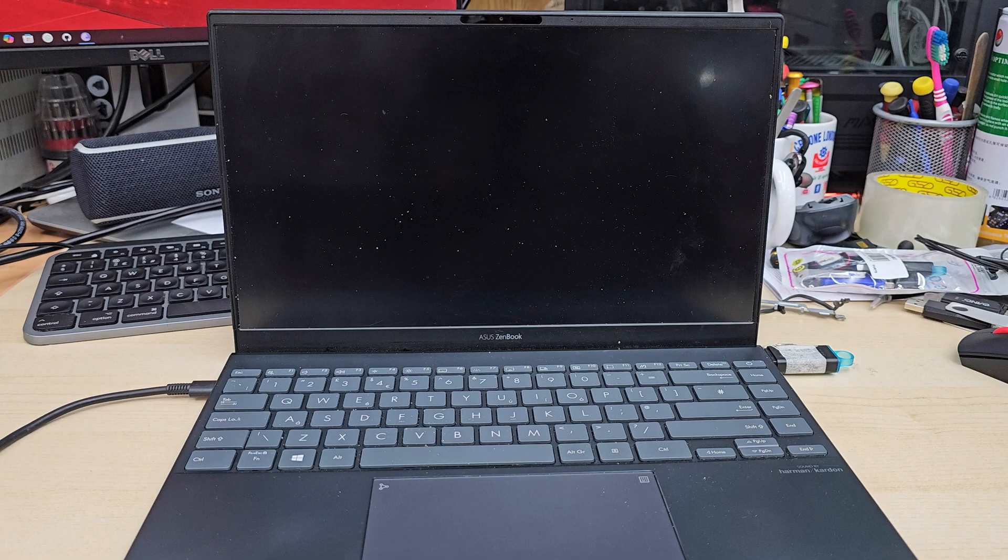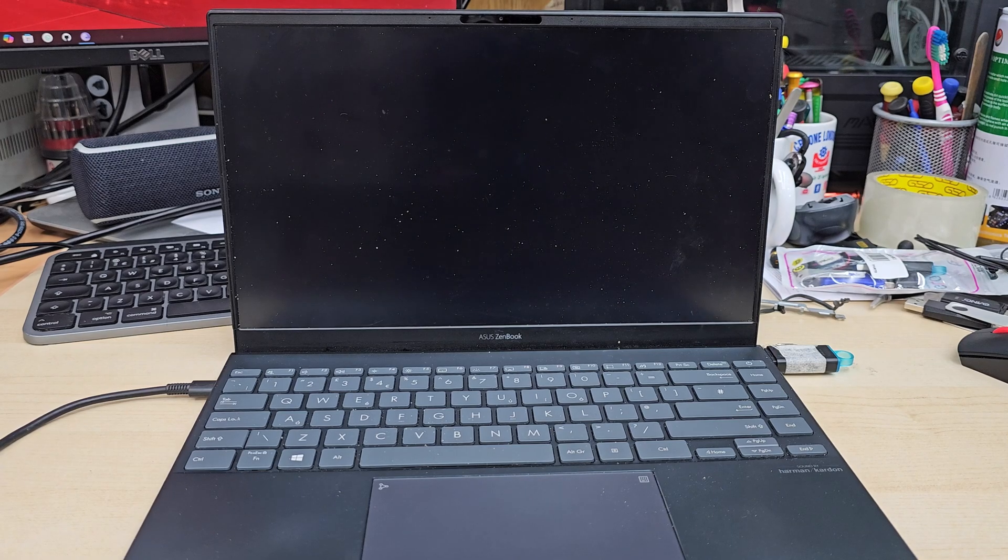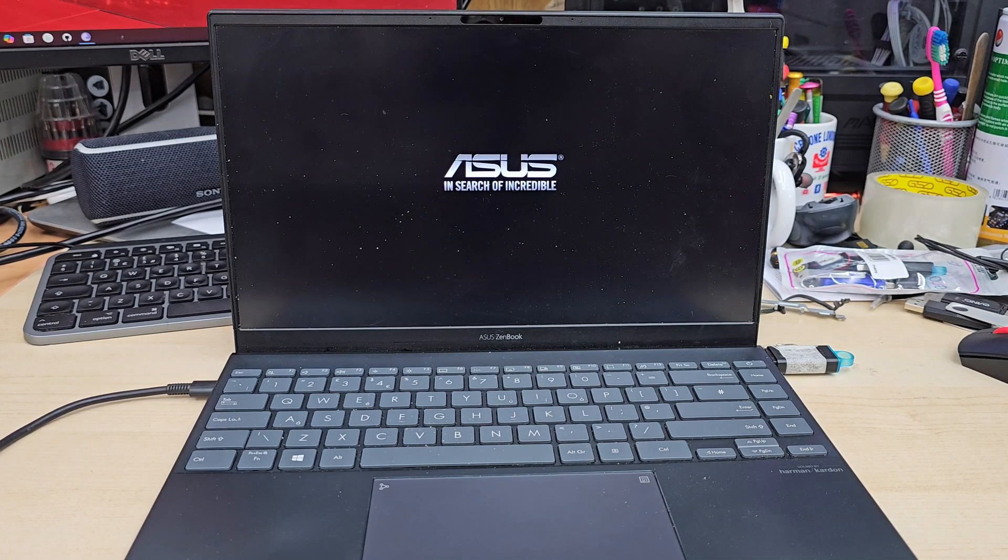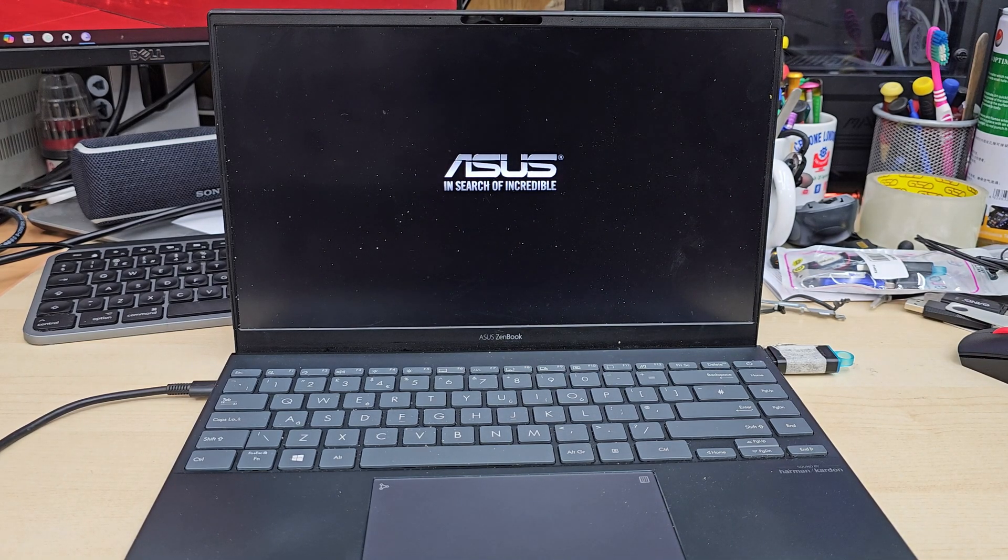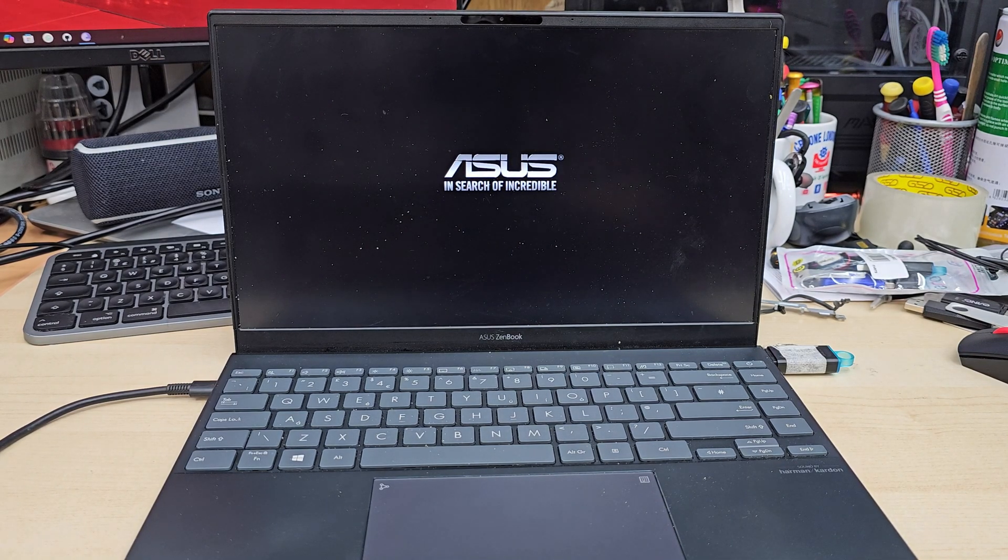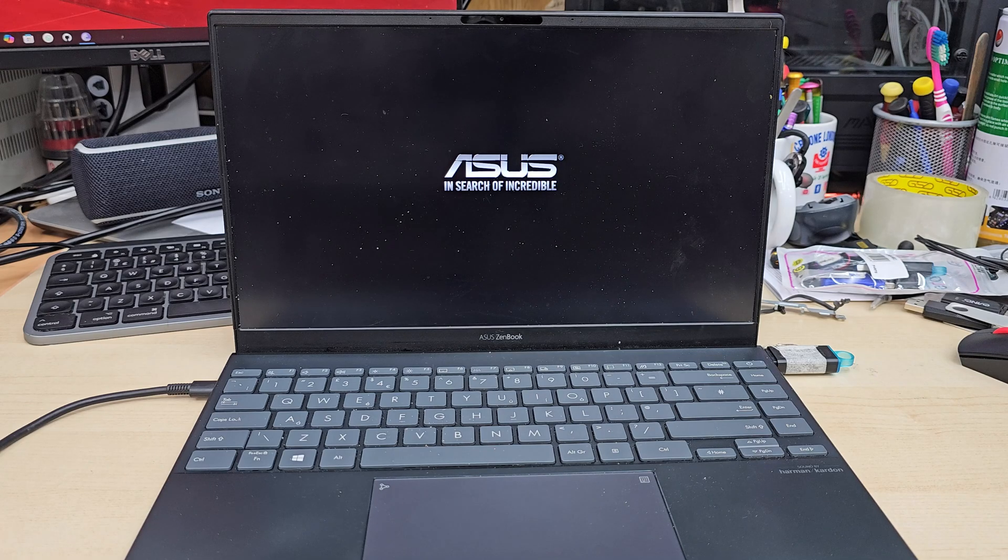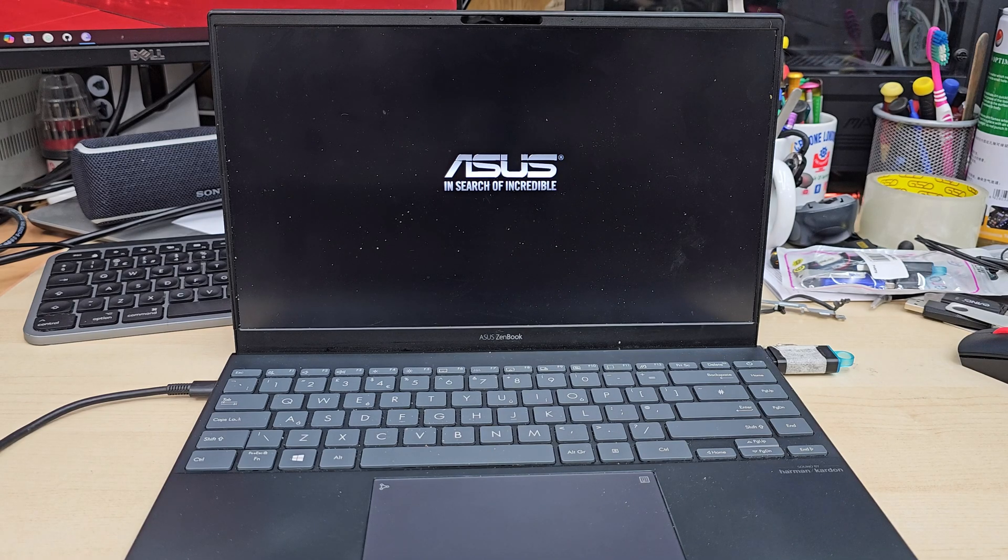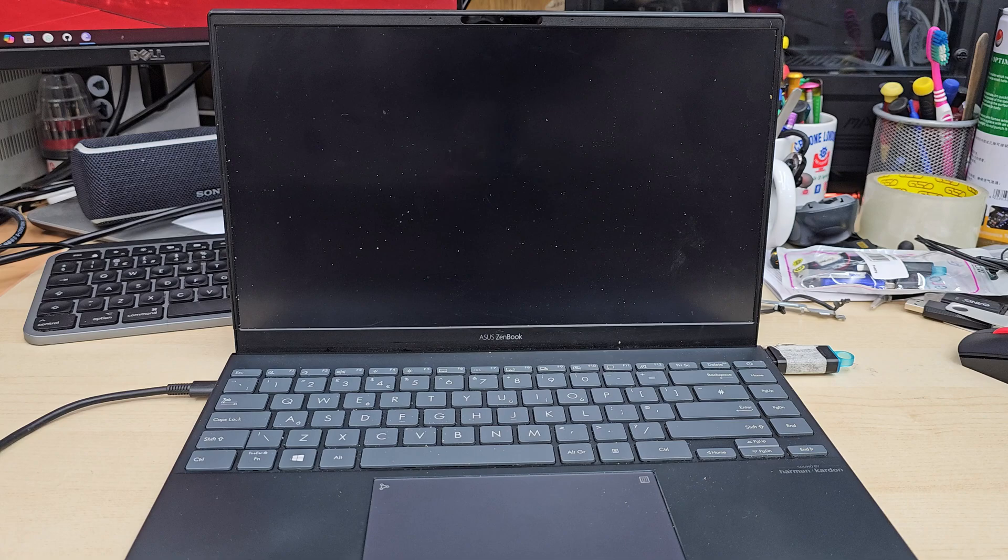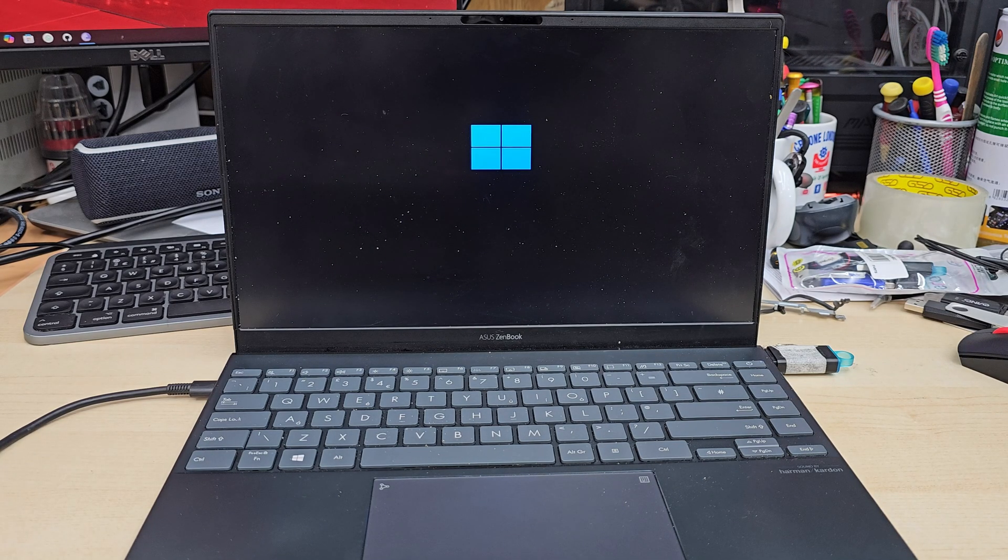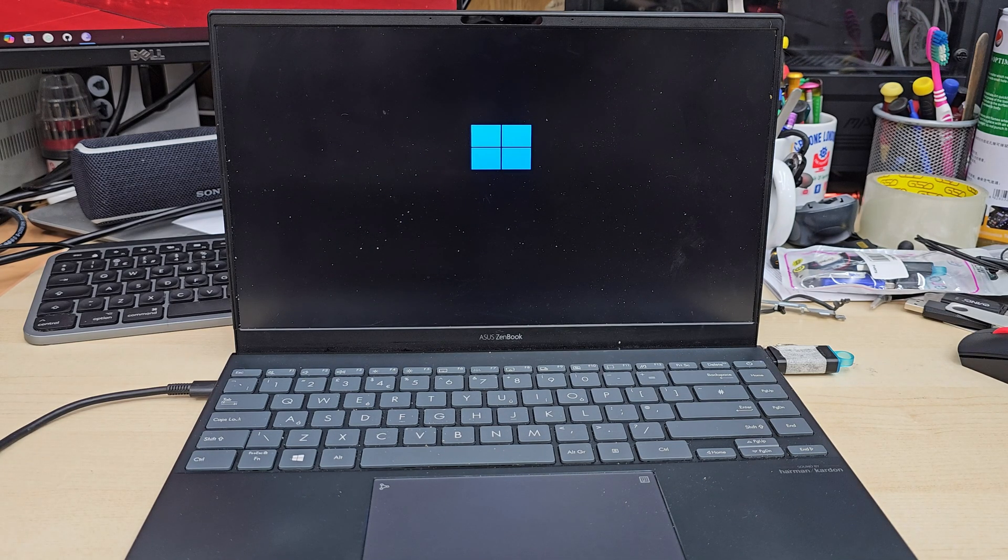If you would like to know how to create one then you can check the video, link would be in the description. So as you can see this is loading up.